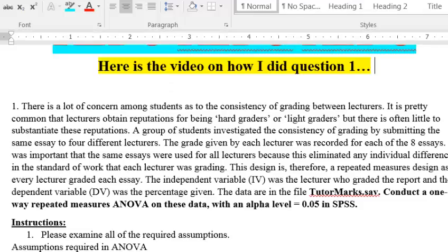I'm redoing homework three because I think I might have made a boo-boo, but here's problem number one. It is a repeated measures ANOVA, within group ANOVA.